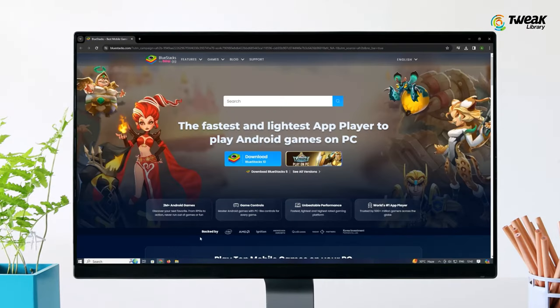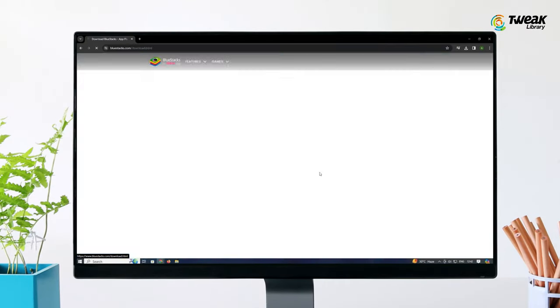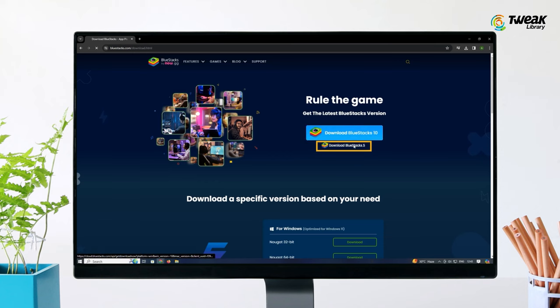Open your web browser and navigate to bluestacks.com. Download Bluestacks 10 or Bluestacks 5 on your computer.